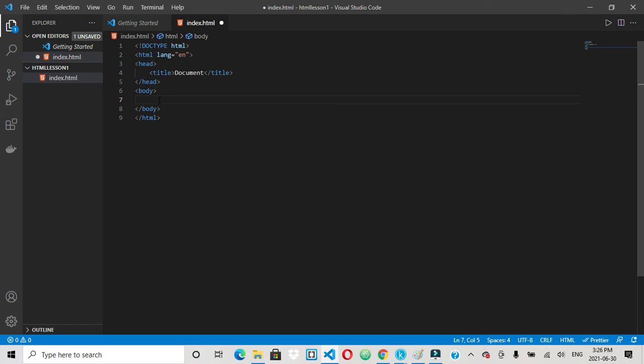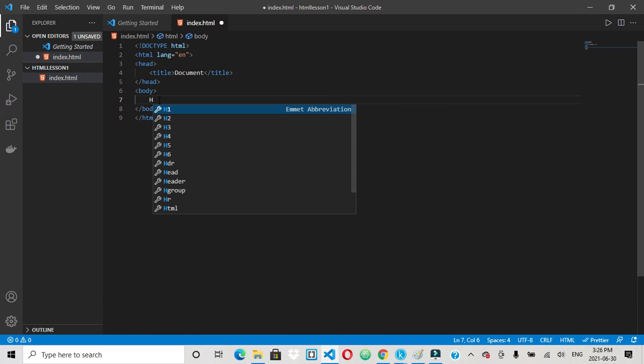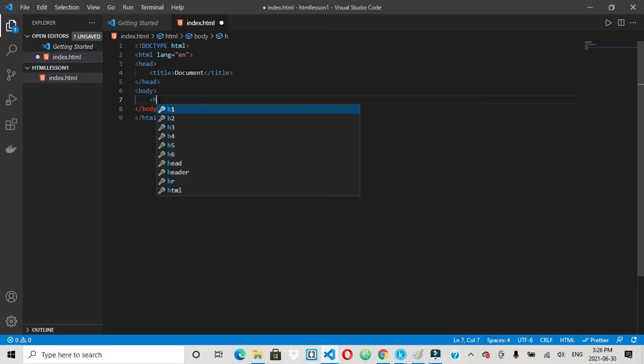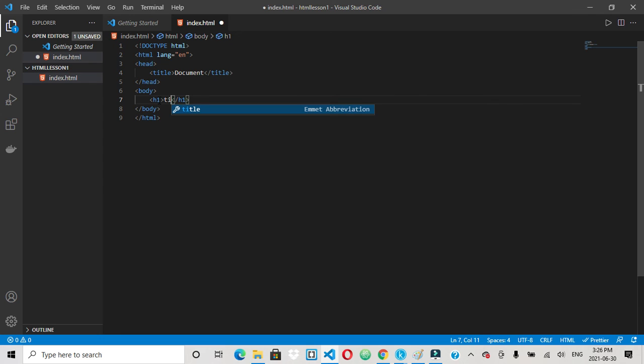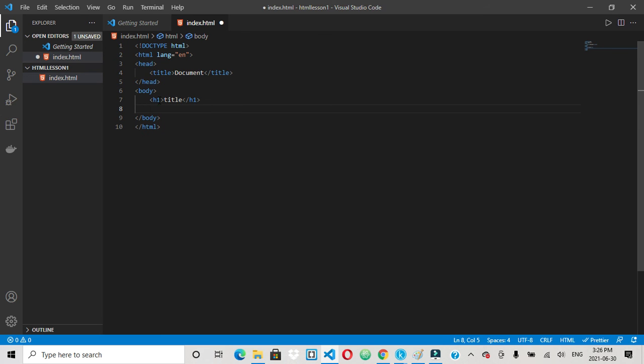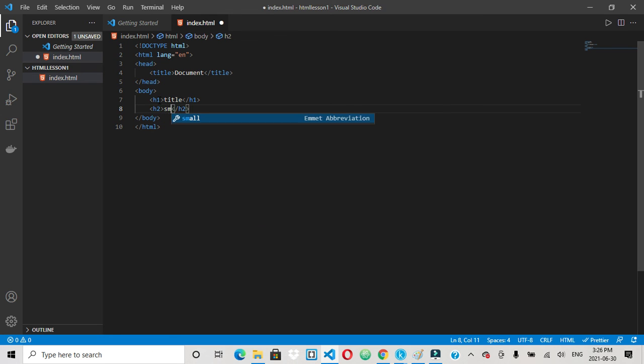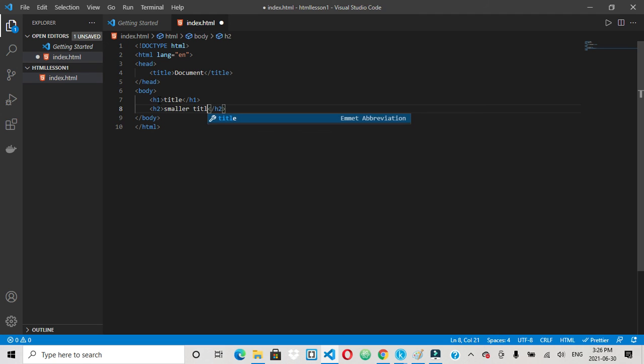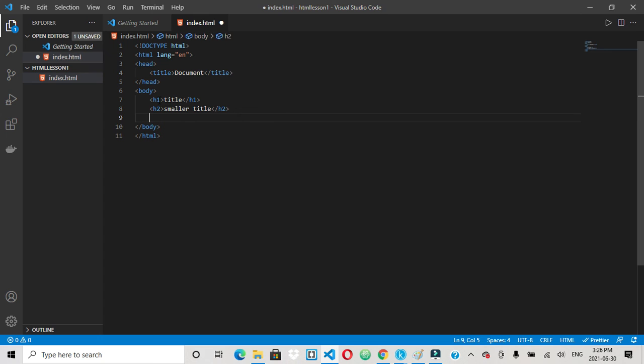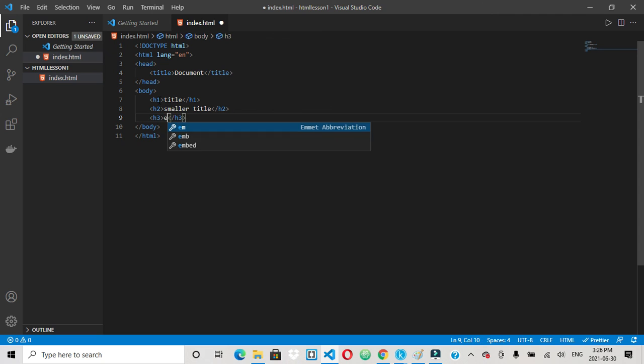So let's start off with the header tags. Header tags basically are just your title. So there's H1, title. H2, smaller title. H3, etc. It goes from H1 to H6. And the text gets smaller as you go.